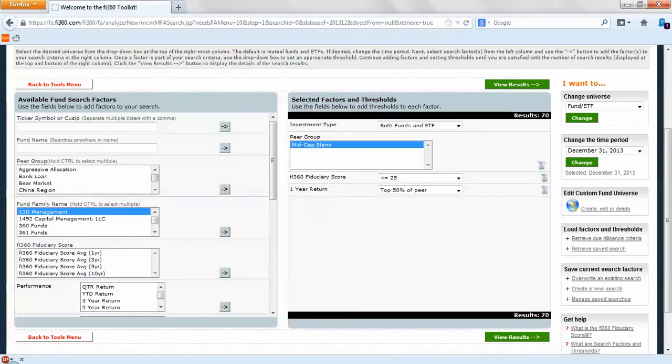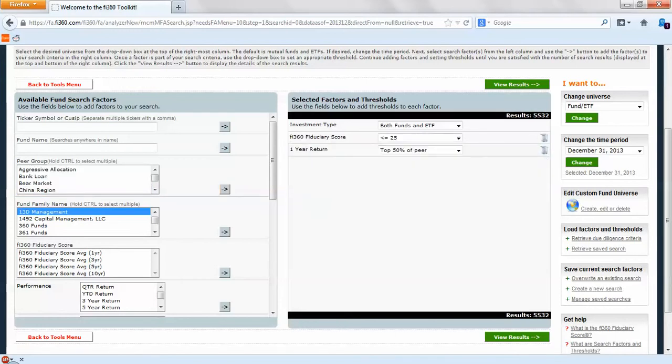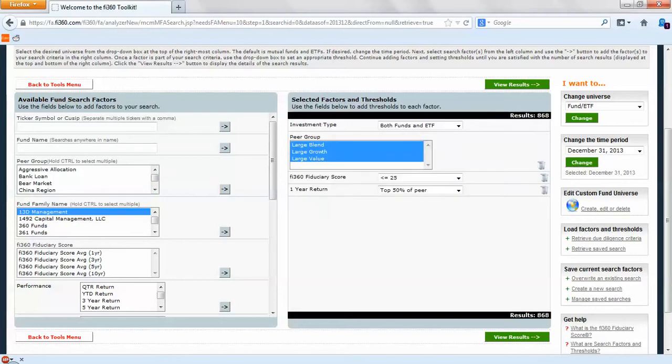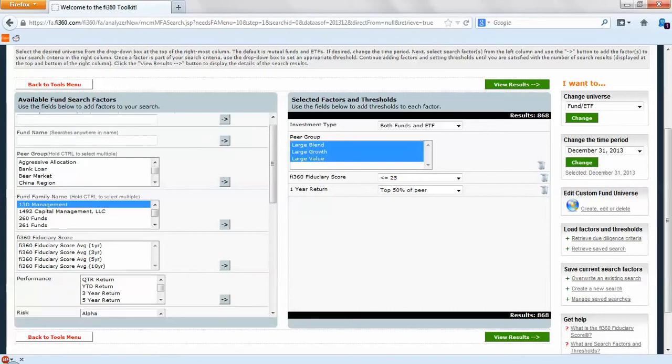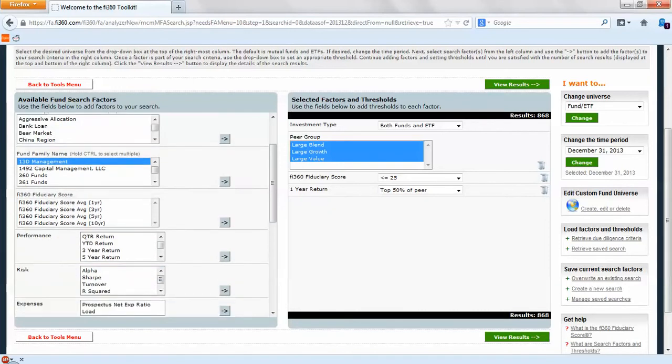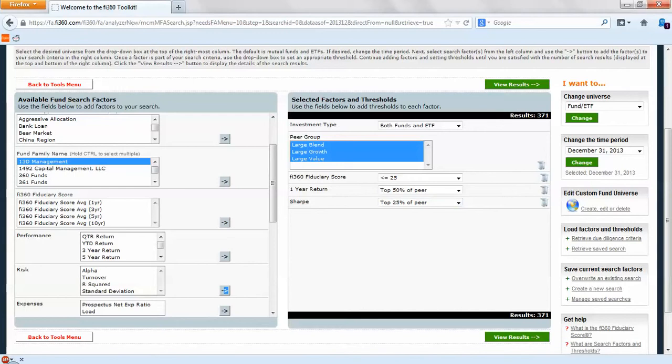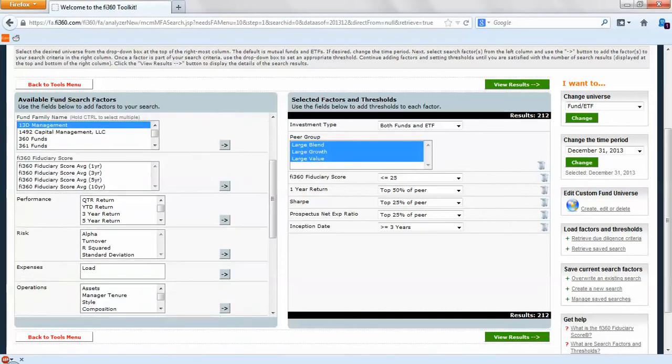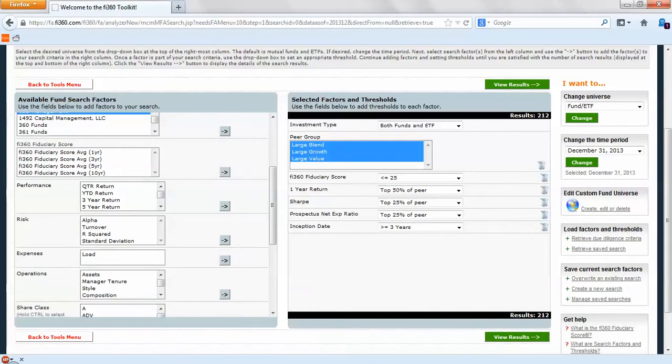If we want to add over large value, growth, and blend, hold the shift key, select multiple ones at once, bring them over. We have 868 results. This is just to get into the portfolio. This is what our implementation criteria is. We could even raise this higher and go above and beyond if we want. We can add things like Sharpe, we can add other things like expense ratio, inception date. All this will help you make a more manageable list overall.